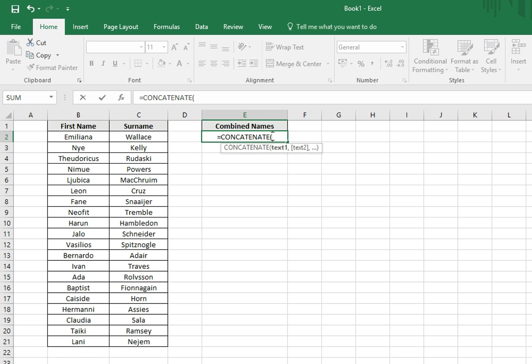It will automatically provide us with an open bracket that we need to begin entering our values in. It's asking for the first bit of text. In this case, it's our first name, so we'll give the first name a click.